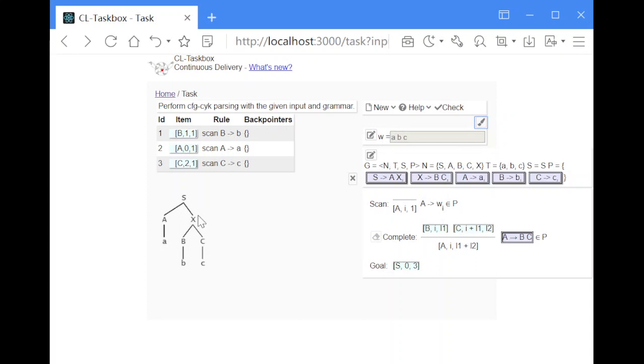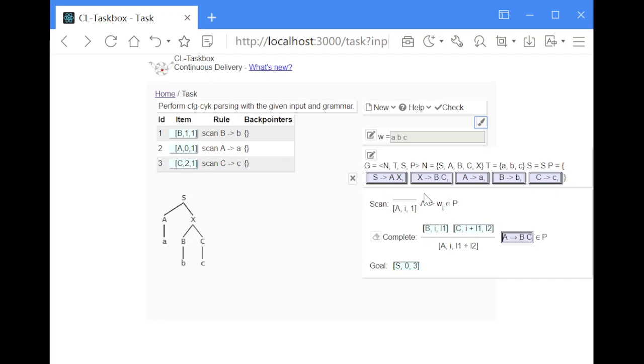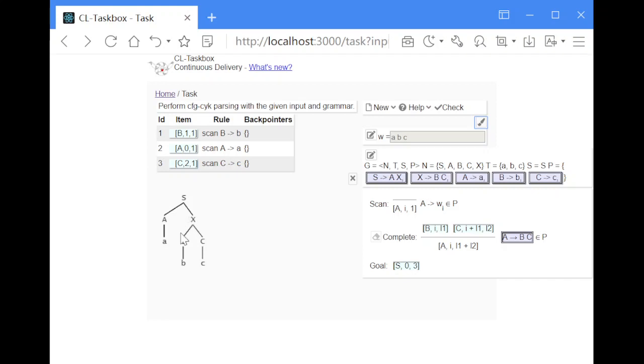Now for going up further, this is all we could do with the production rules that have a terminal symbol on the right hand side. Now for further processing we only need the other production rules with two non-terminals on the right hand side. And as you can see in the tree we now want to combine the B and the C item to get a new item X with a span over both. So from here on we use the complete rule.